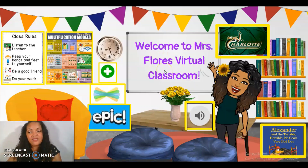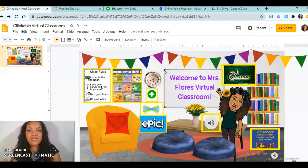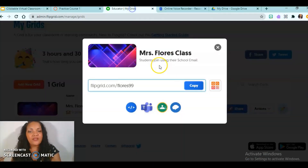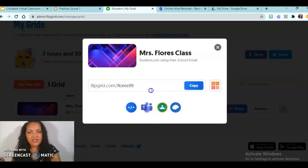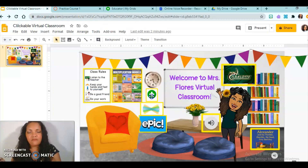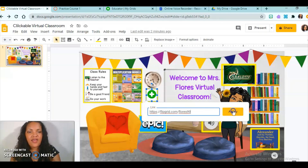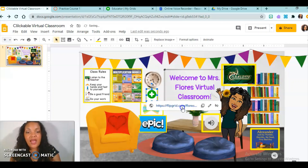Before we move on to Canvas, I want to show you briefly how to link something. Here I have Flipgrid, Seesaw, and Epic — these are three apps we use in my class daily. For Flipgrid, I just went to my grid, clicked Share, and it brought me here. I'm going to copy my link, make sure Flipgrid is selected as the link type, paste in that link, and click Apply. Now you see this is linked, so my kids can hover over and click it.